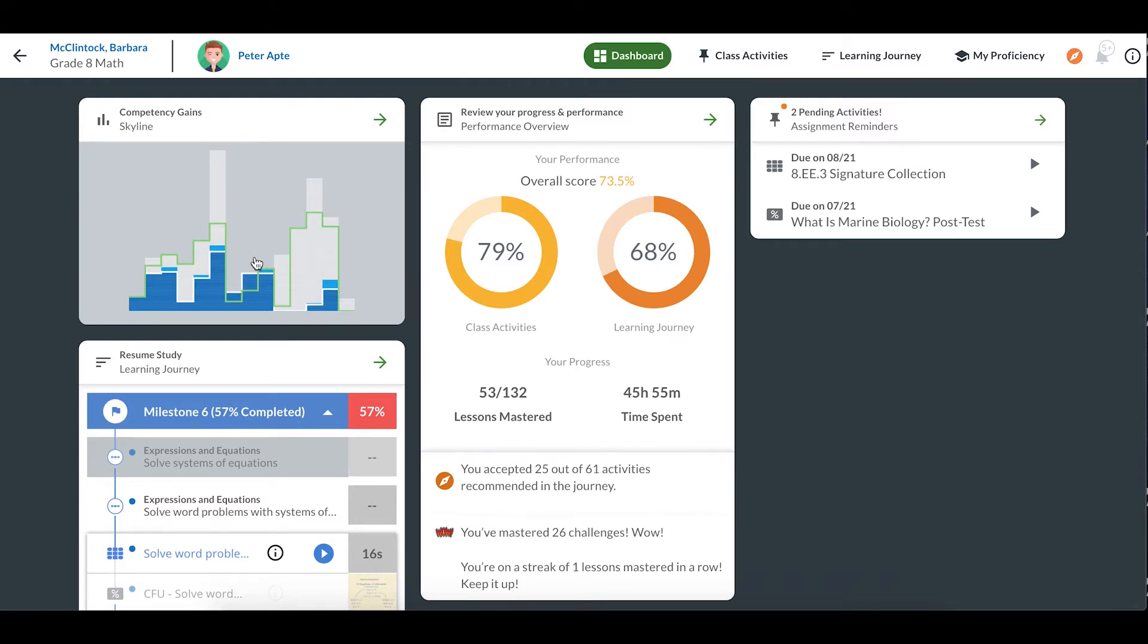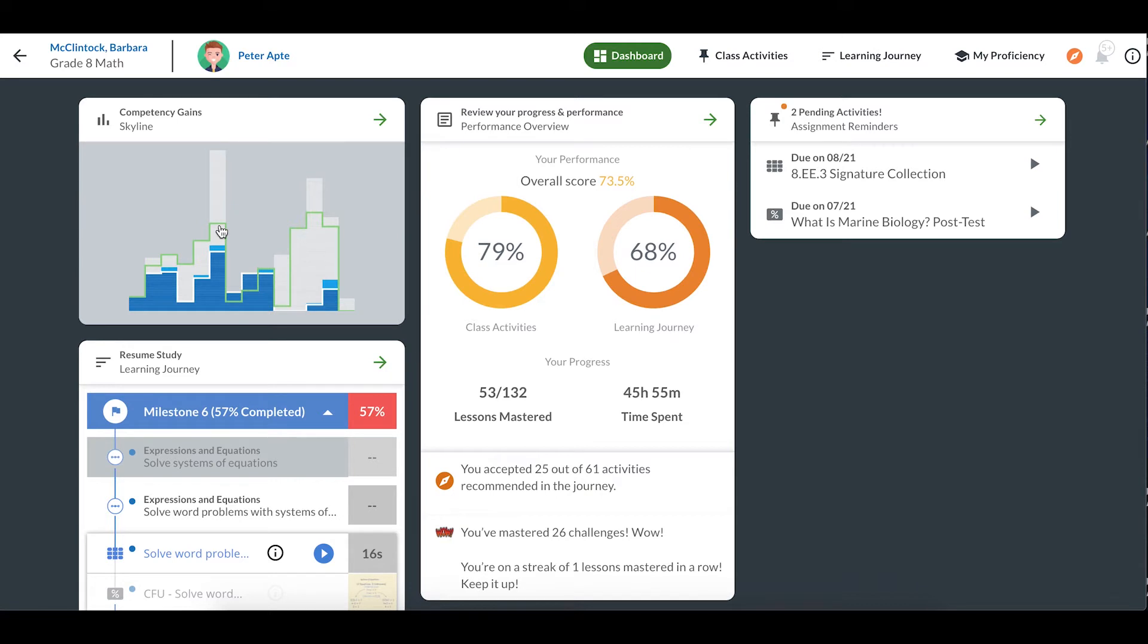An example of a domain is functions in eighth grade math or the solar system in sixth grade science. The white line shows you how many lessons you've mastered already. The green line shows you where you want to be. It's your goal line.